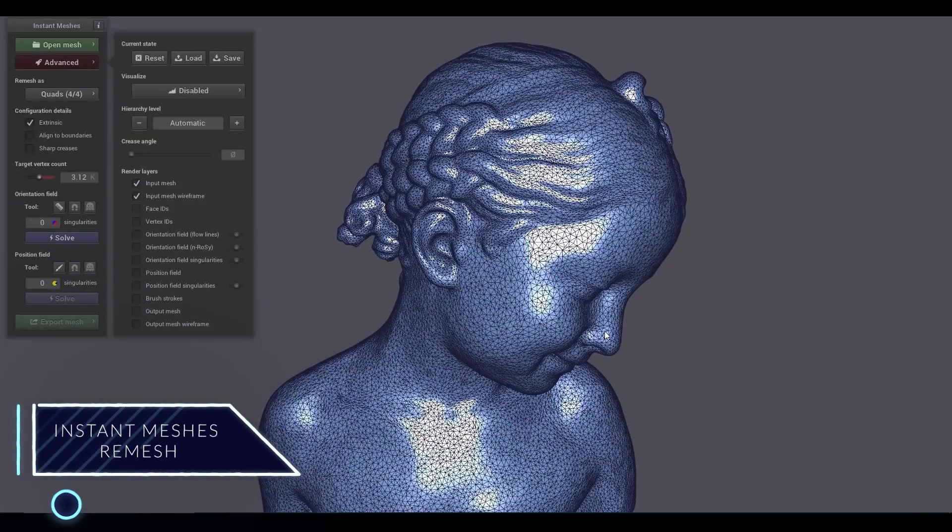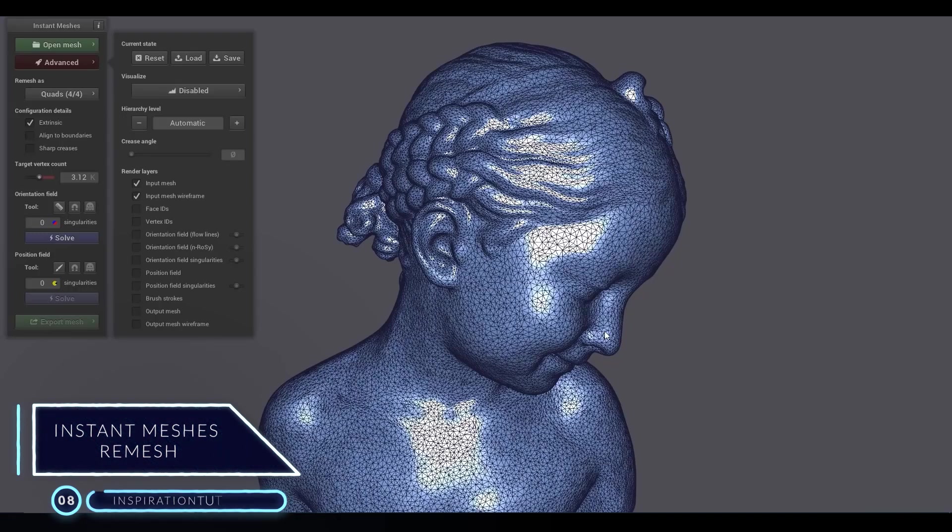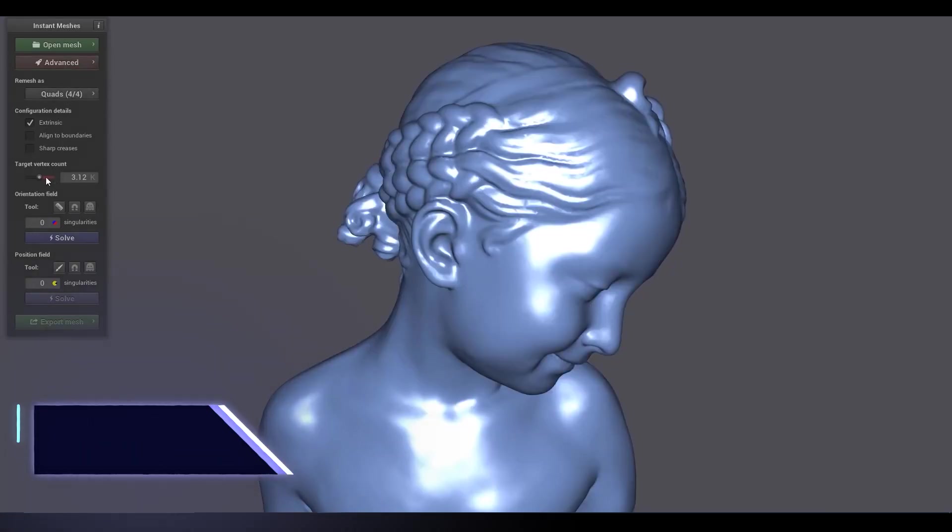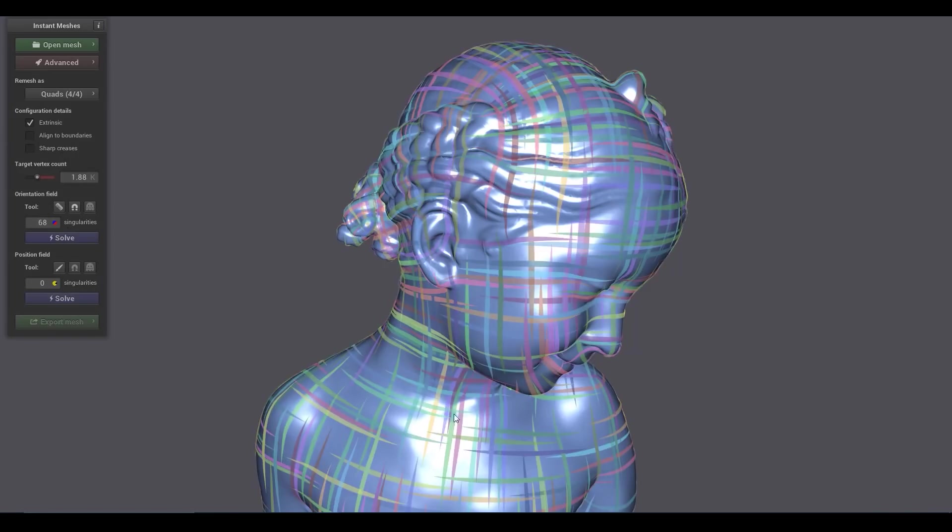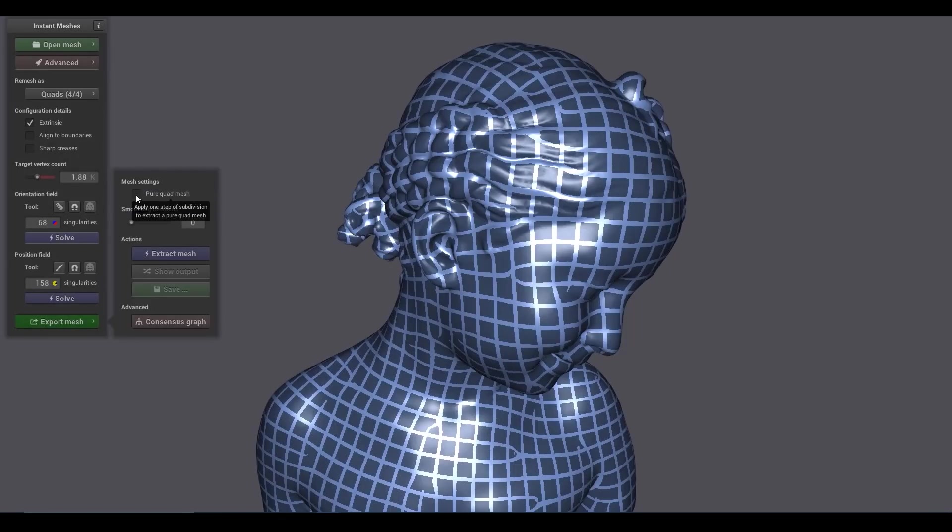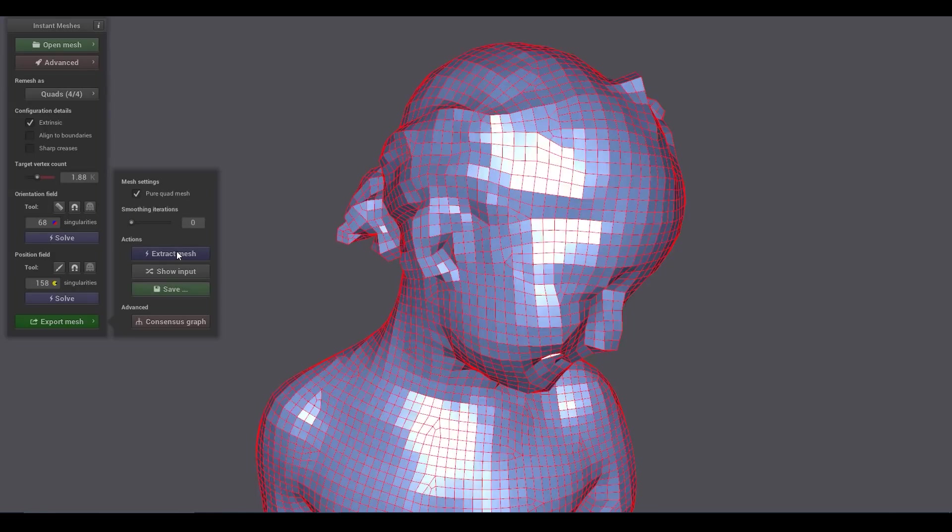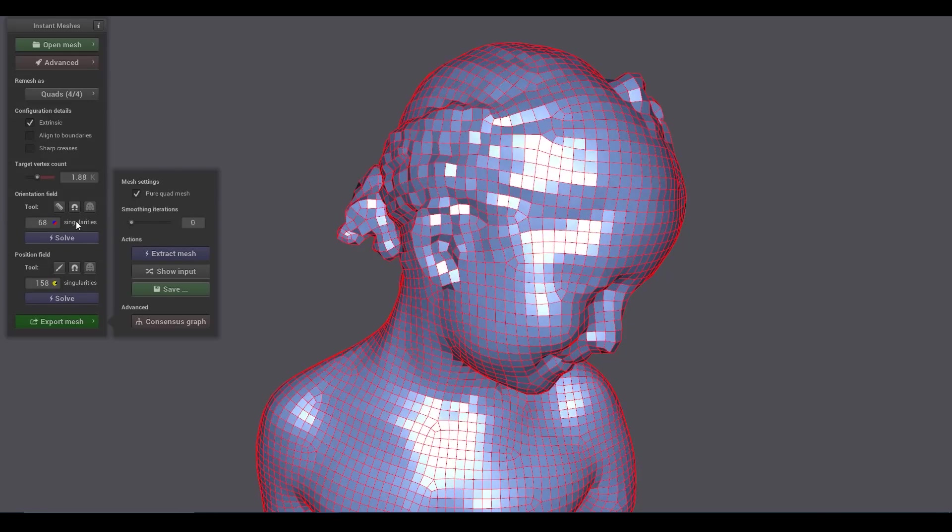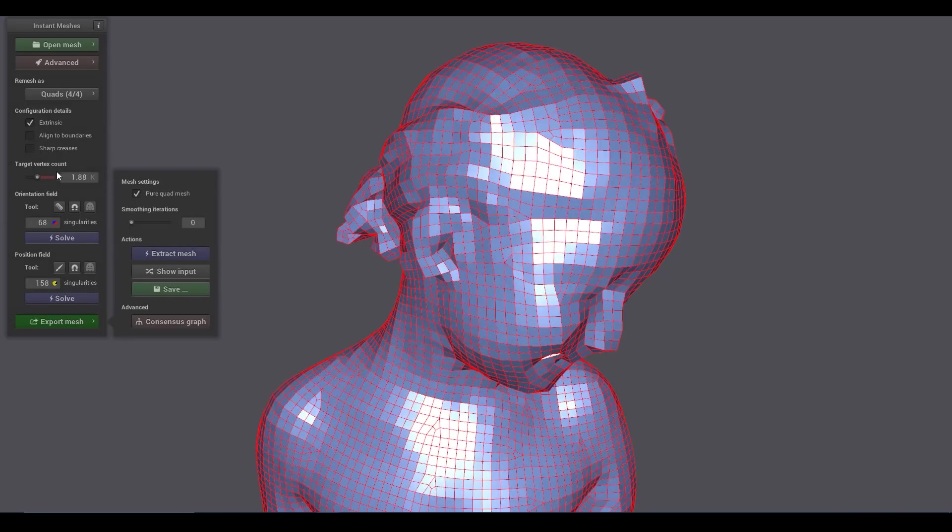Number 8: Instant Meshes Remesh. This is a free Blender add-on that seamlessly integrates the Instant Meshes automatic retopology tool in Blender. As the name suggests, it is an add-on to remesh your models. It can be especially useful when sculpting, for example, when the topology will not look as good as you want it to be, so you need to remesh it.